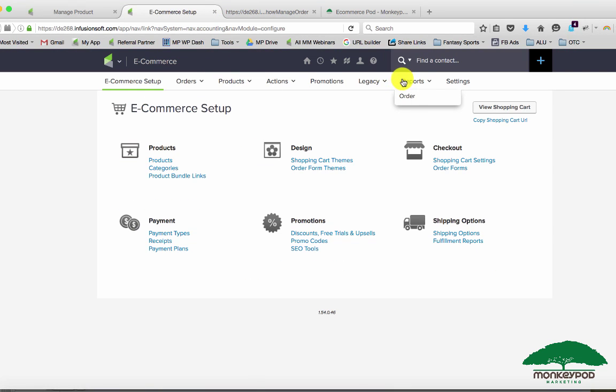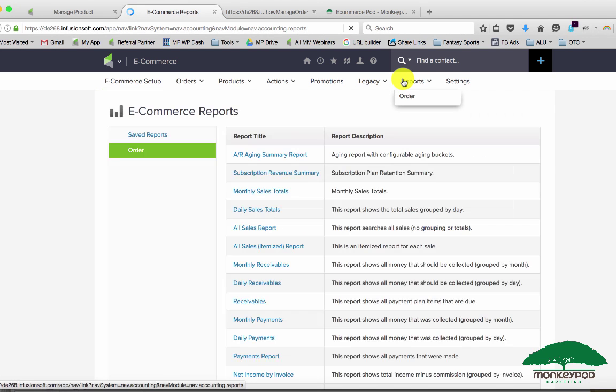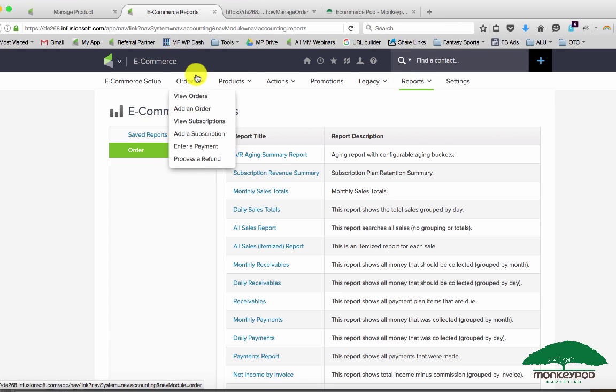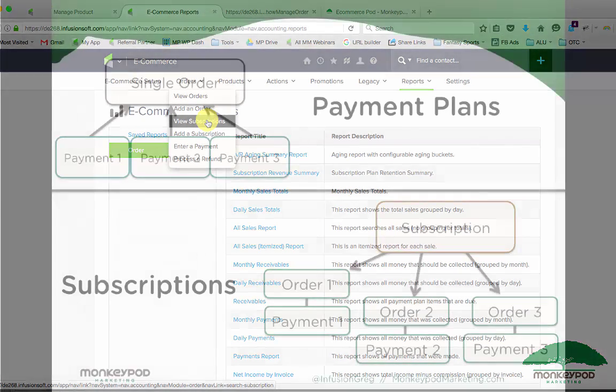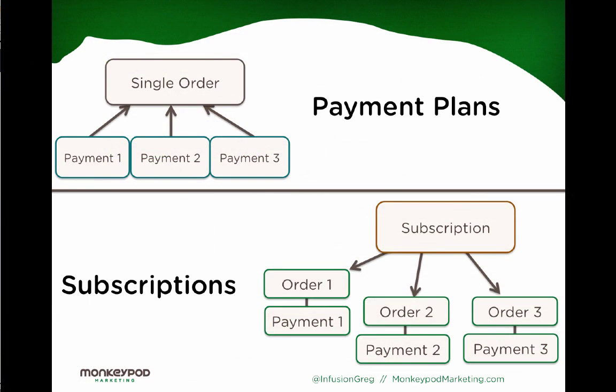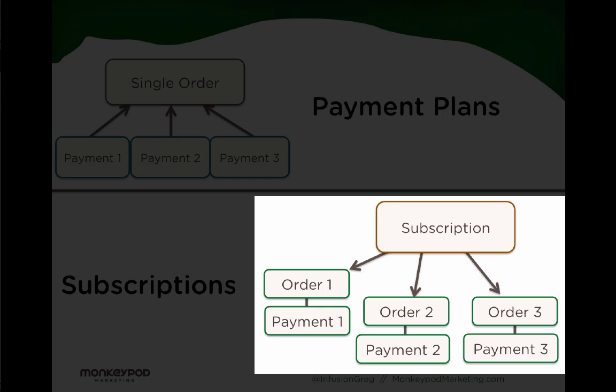The problem in Infusionsoft with doing it that way is when you come down to your reporting, Infusionsoft views subscriptions a little bit differently than it views your regular orders. Over here if I go to search through my orders, I've got view orders but I also have view subscriptions. The reason that I draw this distinction is because with a subscription plan, each monthly payment or each weekly payment or each annual payment, whatever you have it broken down to, is considered a unique order.